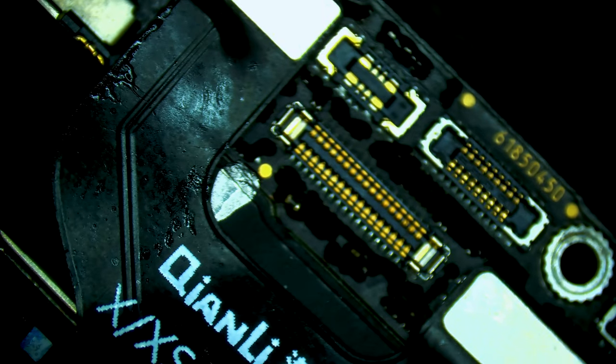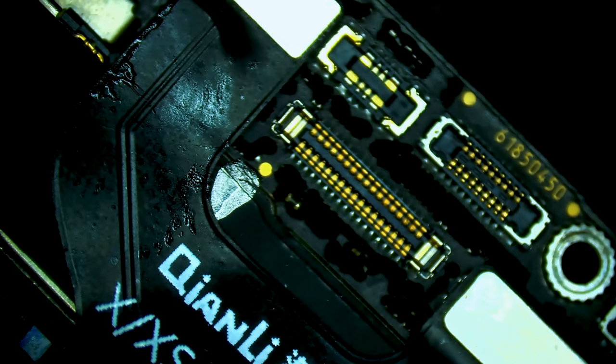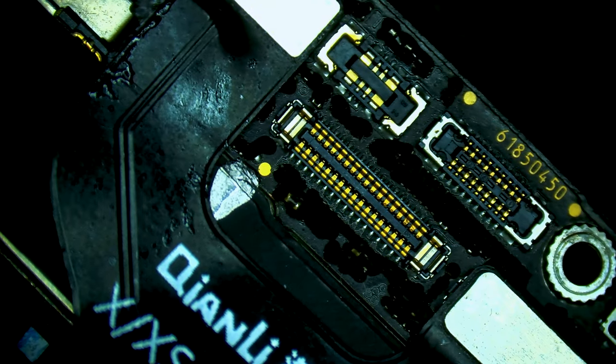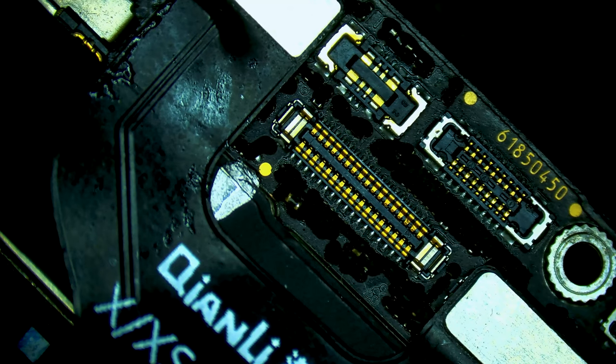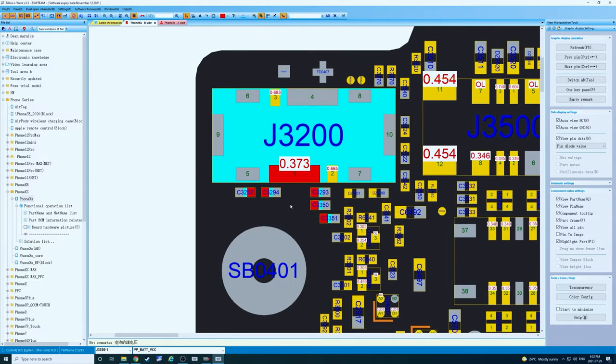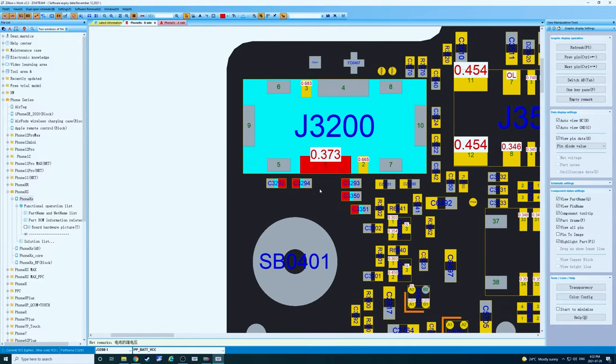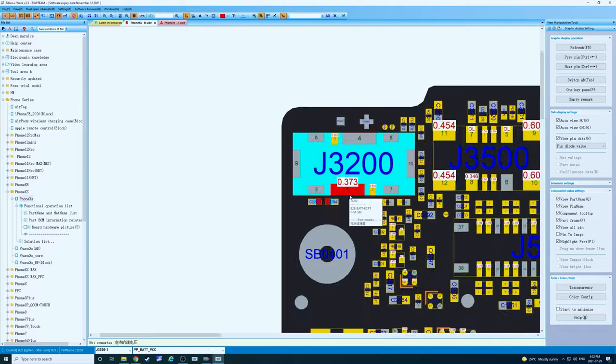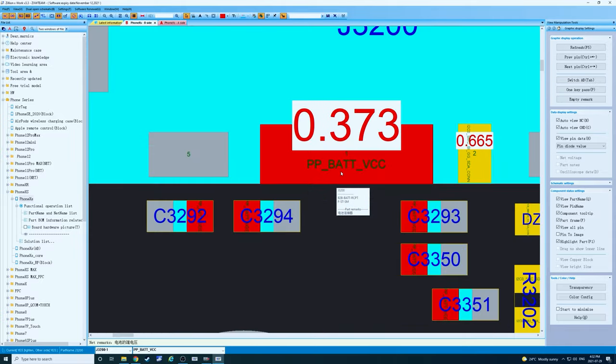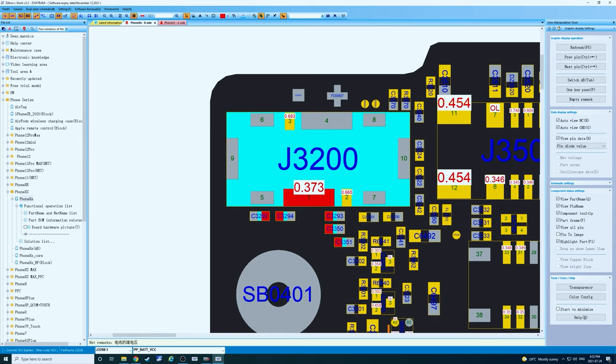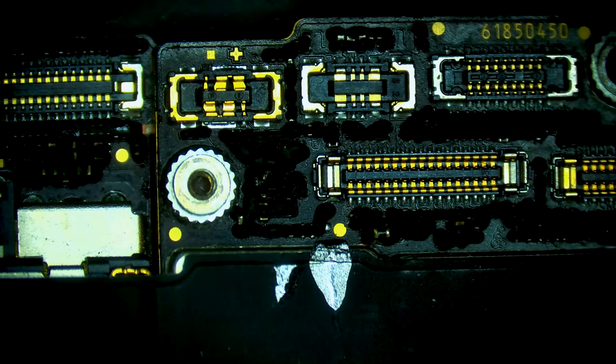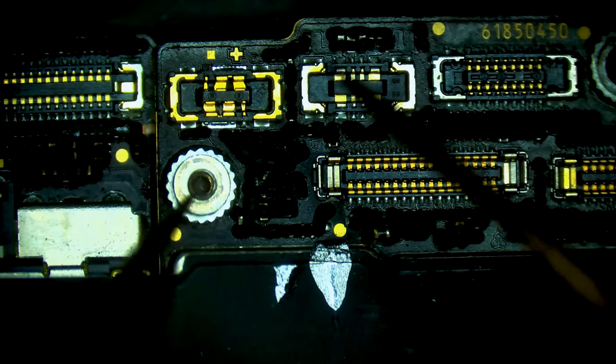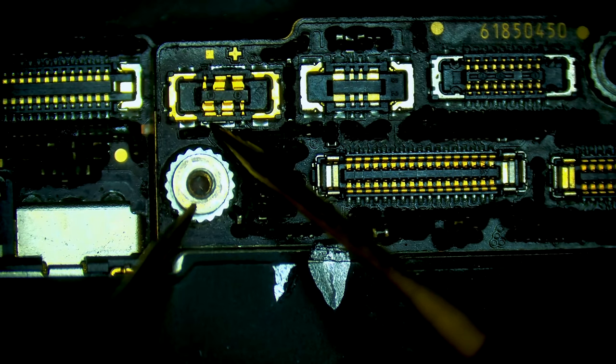I'm also going to open ZXW. So if we look at our battery connector here, PP BAT VCC, and we take a measurement on that line, that is good.